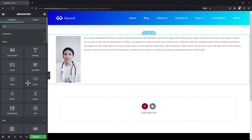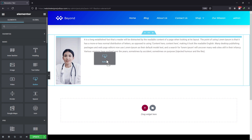In this video tutorial, you will learn how to select an icon for a button element in Elementor. So let's get started. As you can see here, I am in the Elementor page editor. To select the icon for the button, first I will add a button to this section. Simply drag and drop the button element like this.